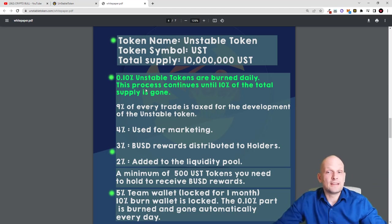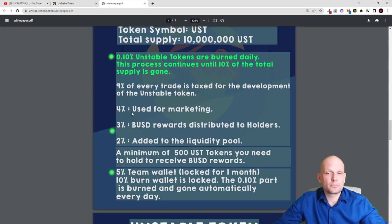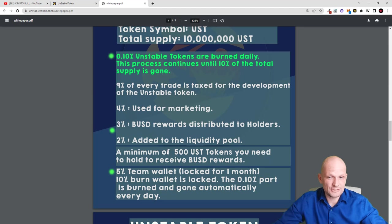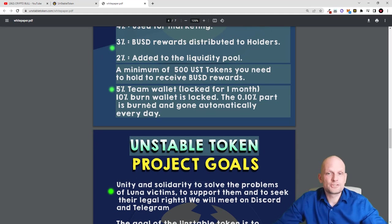0.10 Unstable Tokens are burned daily, which increases the value of the token. The process continues until 10% of the total supply is gone — meaning once 9 million tokens remain, burning stops. 9% of every trade is taxed for development of Unstable Token, including building play-to-earn games and NFTs. 4% goes to marketing, and 3% BUSD rewards are distributed to hodlers. 2% is added to the liquidity pool. A minimum of 500 UST tokens must be held to receive BUSD rewards.